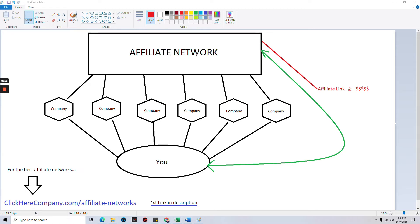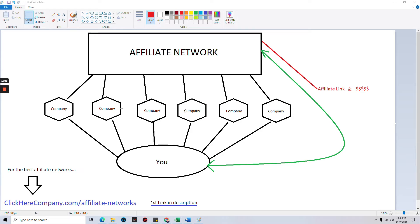We have the affiliate network, and all that is, is a company online that houses the affiliate program for a bunch of other companies. These companies, which you see here, the affiliate network is connected down to all of these companies here, which these little octagons, I guess is what that would be.